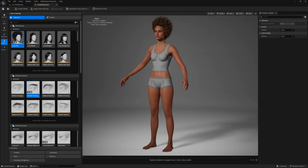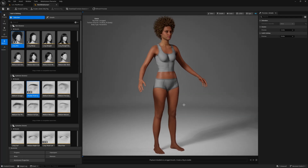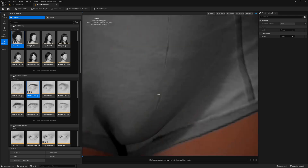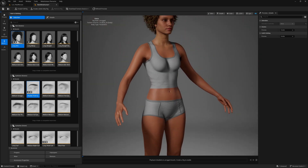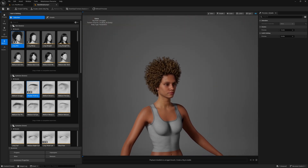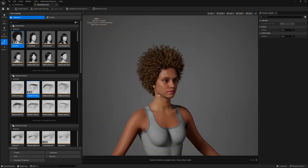What's up guys, Mizzo Frizzo from Pitchfork Academy here. In this Unreal Engine 5.6 tutorial I'm going to show you how to download and add some free grooms to your metahumans in the metahuman creator plugin in Unreal Engine 5.6.